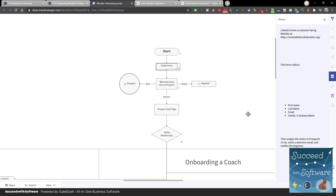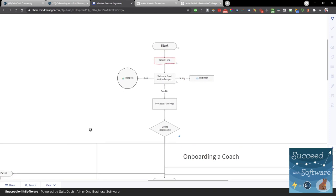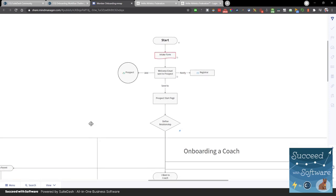Click the button next to the intake form and you'll see the notes — the data fields attached. Very simple, very low friction. Get them in, send the welcome email, alert the registrar that somebody's coming through. This serves two purposes: it puts the registrar on notice, and it gives the registrar something to follow up with if someone disappears off the radar later. The registrar now has, as part of her workflow, the ability to reach back out to folks. Then we send them to a prospect start page where we start defining the relationship.